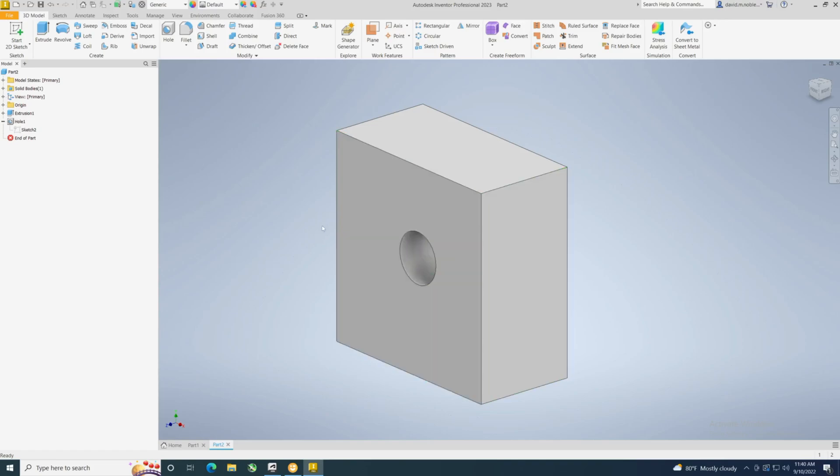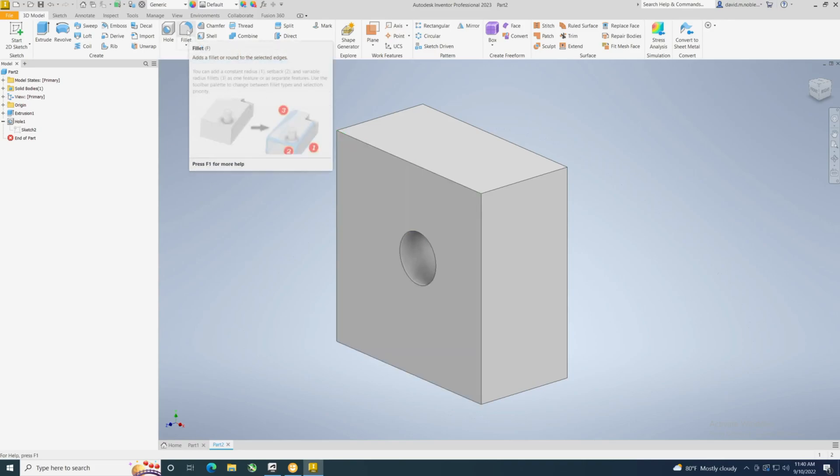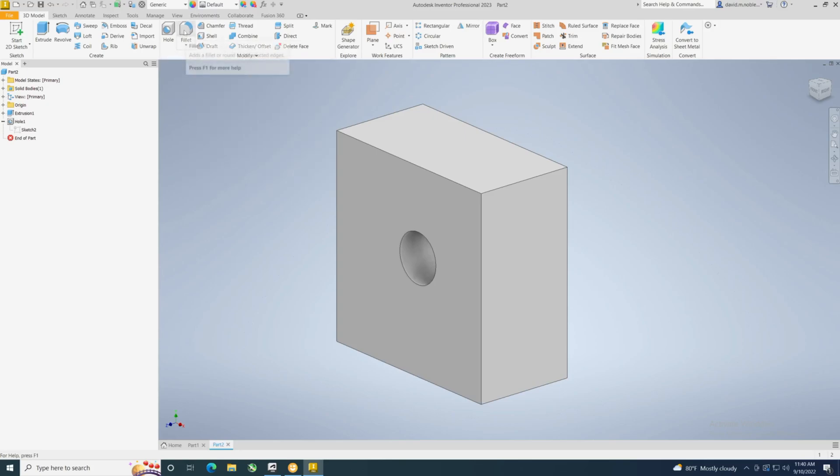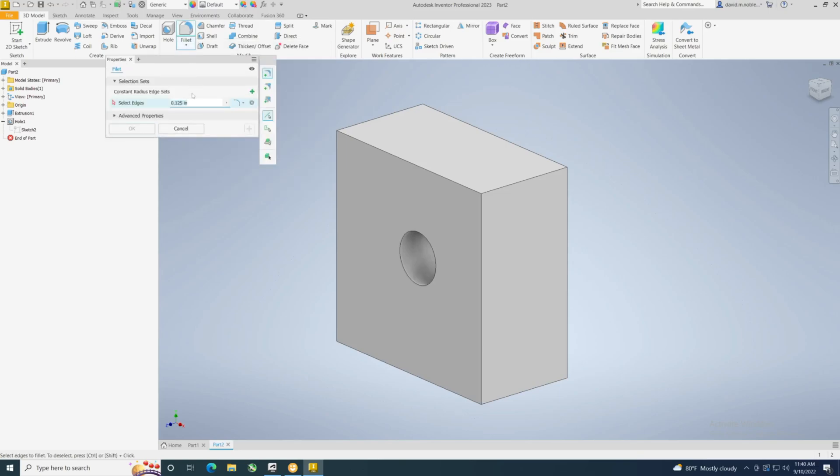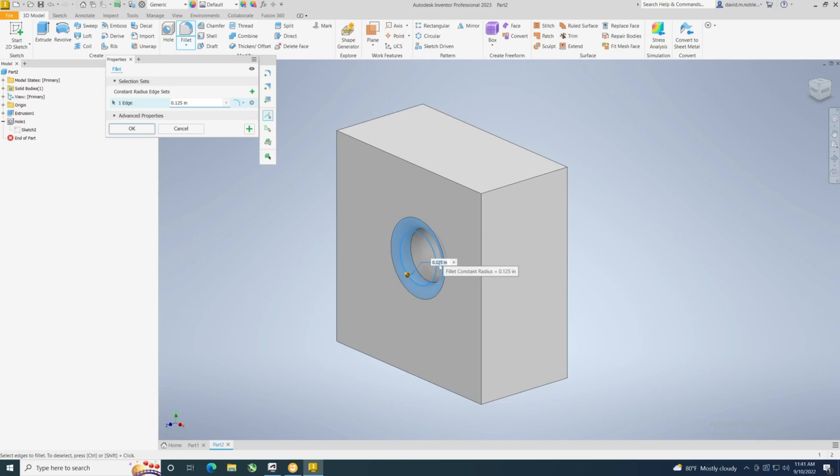So I'm going to do two different types of fillets. Some people may refer to fillets as rounds depending on the software you use or which you used in the past. I'm going to click on it, and it's asking for the edge. Let's do this circle first. Pretty simple, right? It asks us for an edge, which we selected, and it gives you a value right here. If I wanted to change that value, maybe I want to make it bigger.